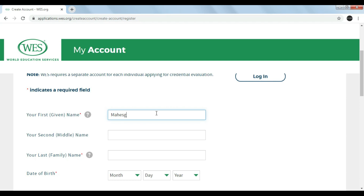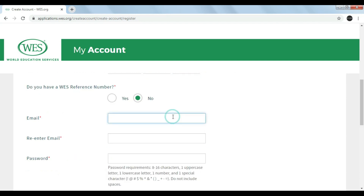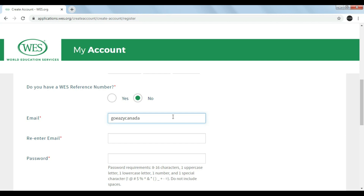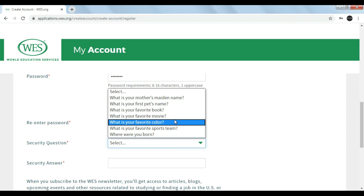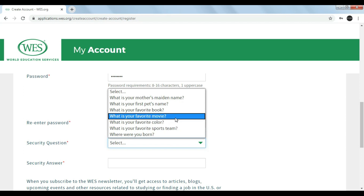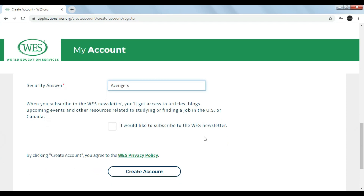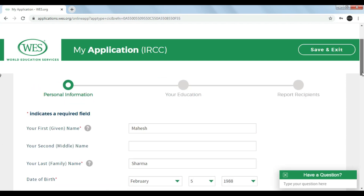Now let's enter the first name, last name, date of birth, and all other mandatory information required by the WES application. Enter a valid email ID and create a password. There is an option to select a security question — select any question and provide an answer. If you want, you can subscribe to the newsletter, and finally click Create Account.